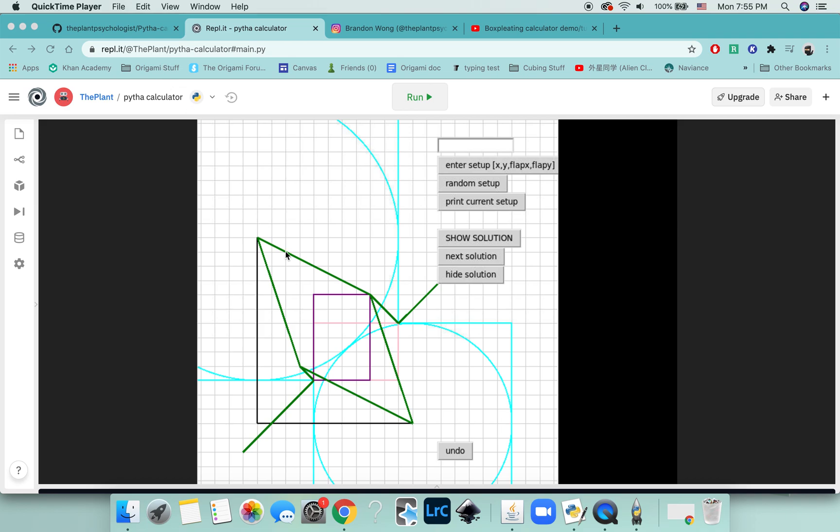Basically what it does is it draws Pythagorean stretches for you, and it's also a way you can practice, and I'll explain what that means. This uses Robert J. Lang's algorithm, which I coded into Python.